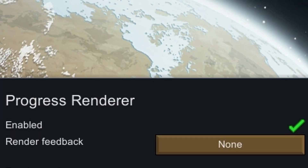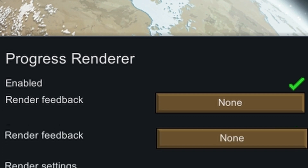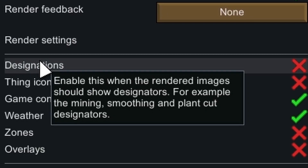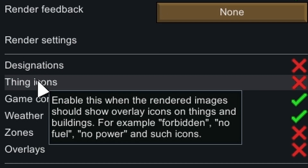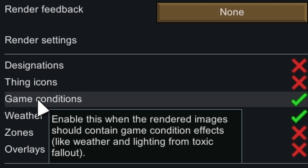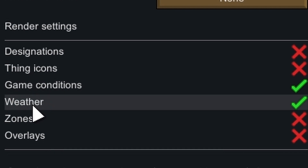Render feedback should be none, or else you'll get spammed with notifications. For the render settings, this is what I use. You can hover over them and see what they each do. Maybe you would like different settings than me.